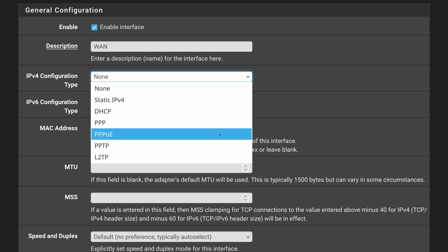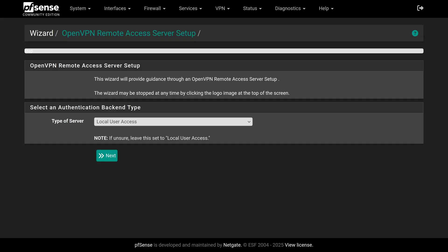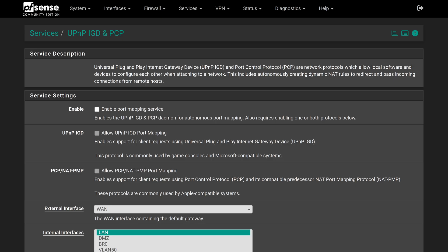Taking a look at the general stability fixes, this update is packed with bug fixes across multiple areas of the system, including dynamic DNS, PPPoE interfaces, OpenVPN, firewall and NAT rules, system logging, and UPnP services.